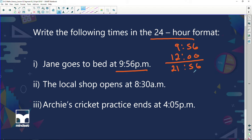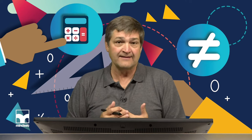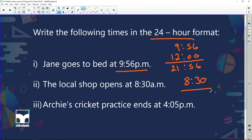The local shop opens at 8:30 a.m. It's a.m., so we haven't yet had the first 12 hours of the day from midnight to 12 o'clock in the afternoon. We've just got 8:30, so we're not going to add the 12 hours. So 8:30 a.m. on a 24-hour clock is simply 08:30.